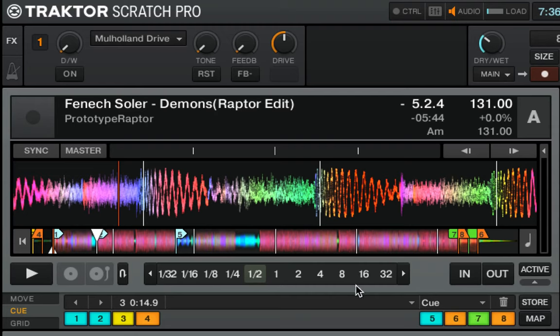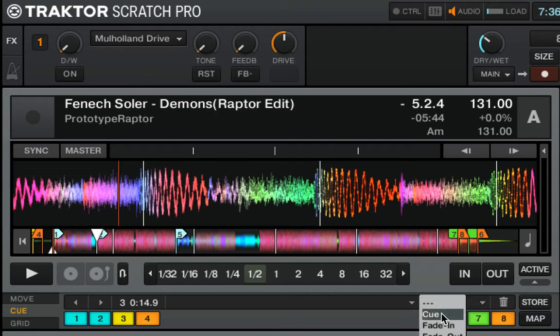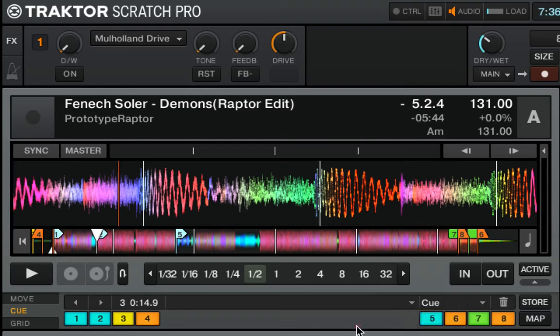However, Traktor allows you to change that cue point to a number of different types. There's fade in, fade out, load, grid, and loop.